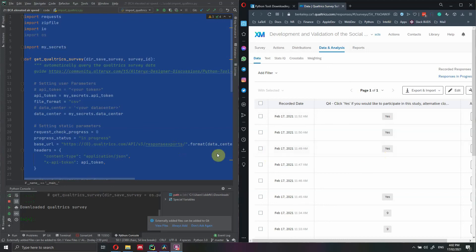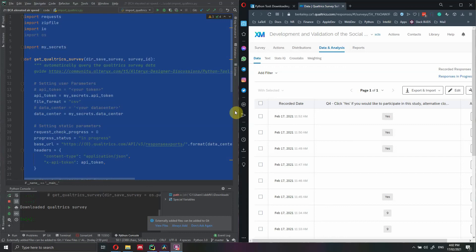We are going to use Python as a programming language and several packages to do that. I will show you step by step how to write the code. I will also share the code on GitHub and show you how to activate the token on Qualtrics and how to leverage Qualtrics API.